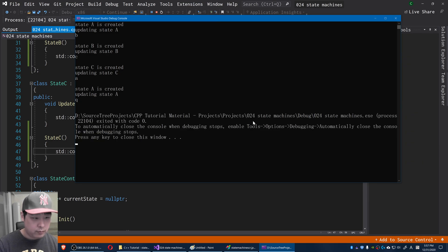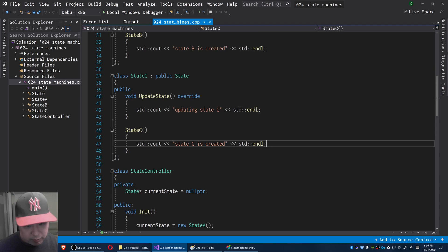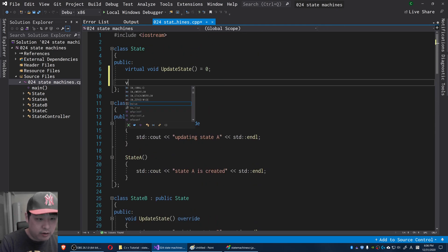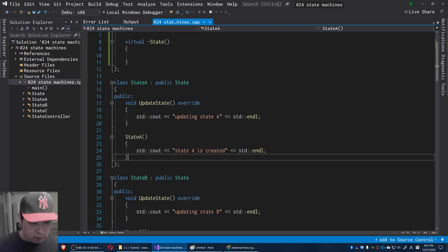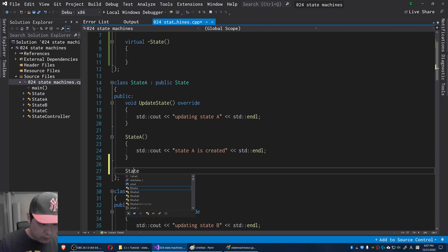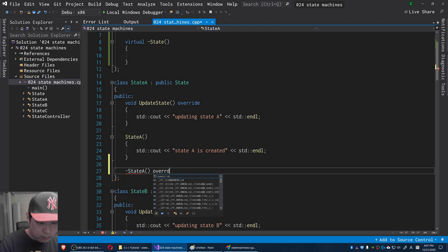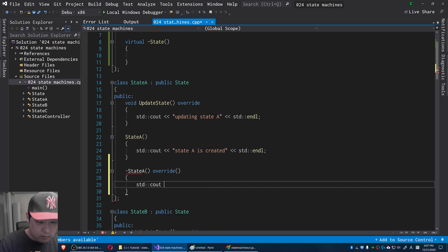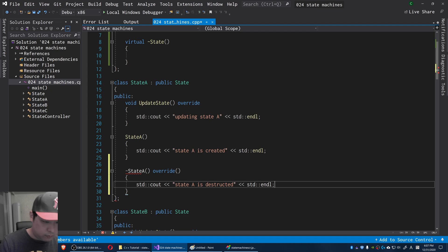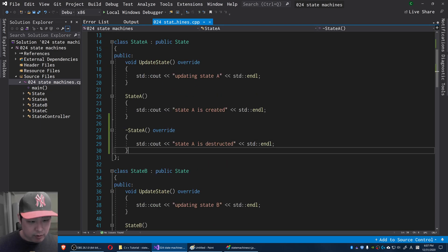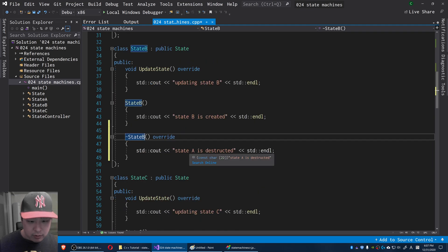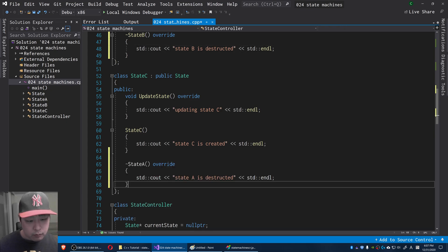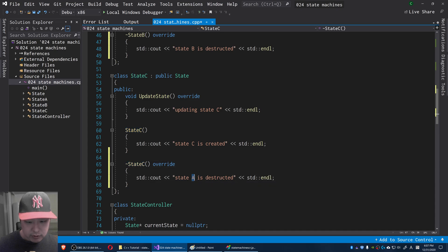Pressing A, we go back to State A. Pressing Q, we're out. Let me also add destructors. In the base class, I'll add a virtual destructor. You might be wondering why we don't have a virtual constructor — I'll explain that later. I'll add override destructors for each state: State A destructor outputs 'State A is destructed', State B outputs 'State B is destructed', and State C outputs 'State C is destructed'.